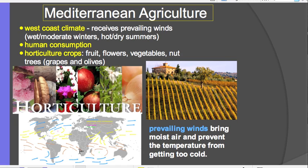Mediterranean agriculture is for human consumption. The crops are horticulture crops: fruits, vegetables, flowers, nut trees, and particularly grapes and olives. The region produces a lot of wine from grape vineyards and olive oil from olive trees. The terrain is hilly because good drainage is important — you don't want flat land — so grapevines are often planted on hillsides.